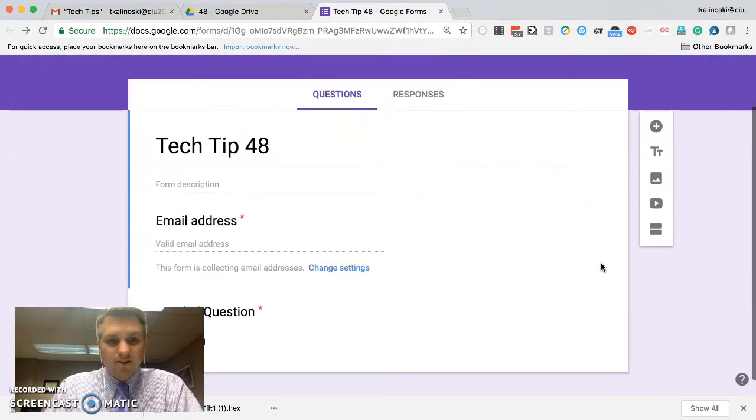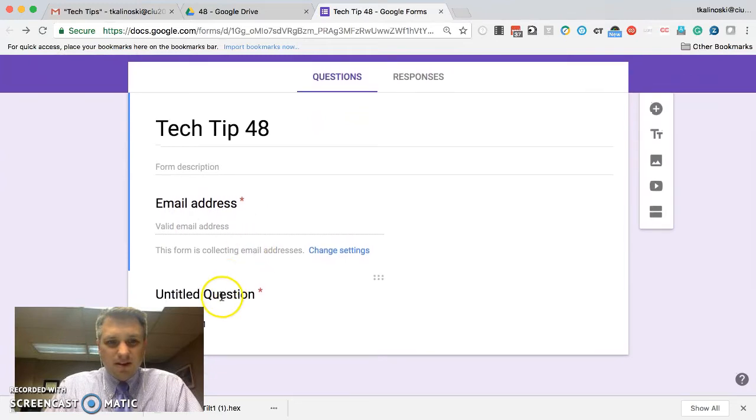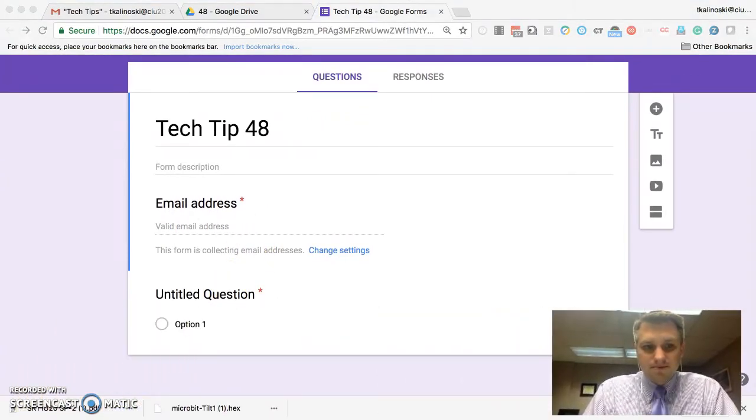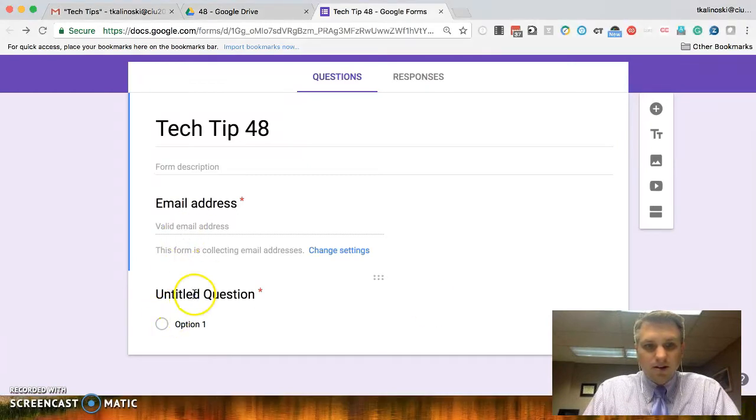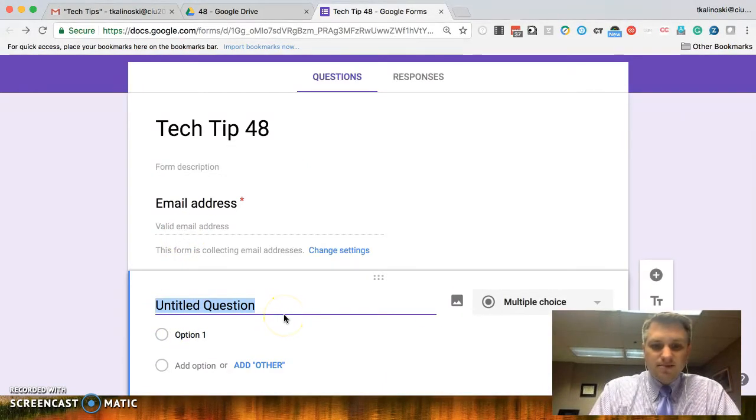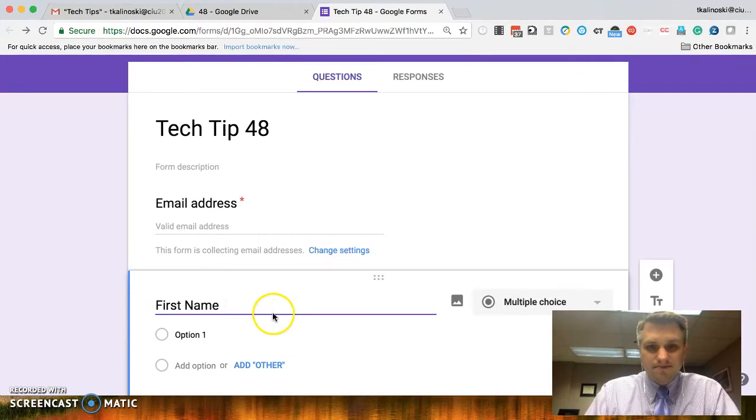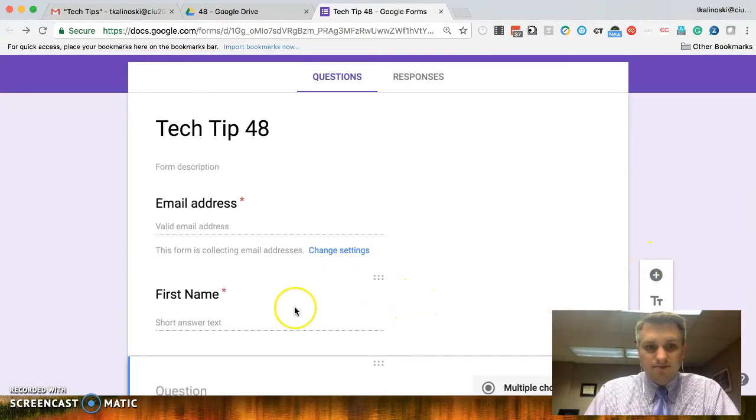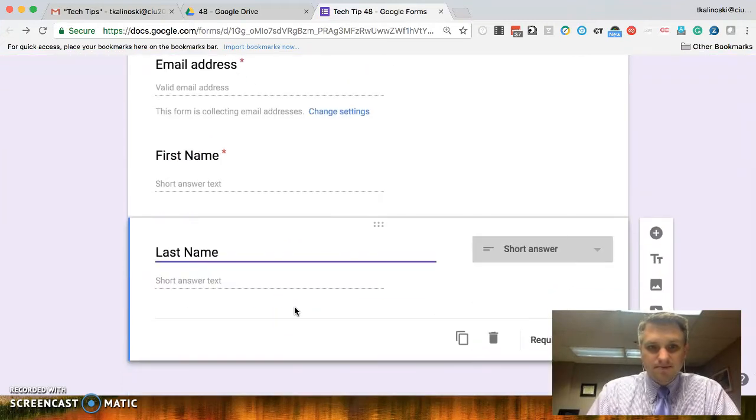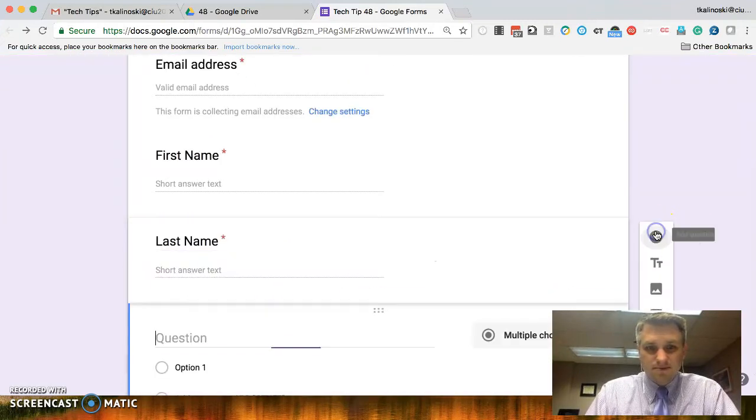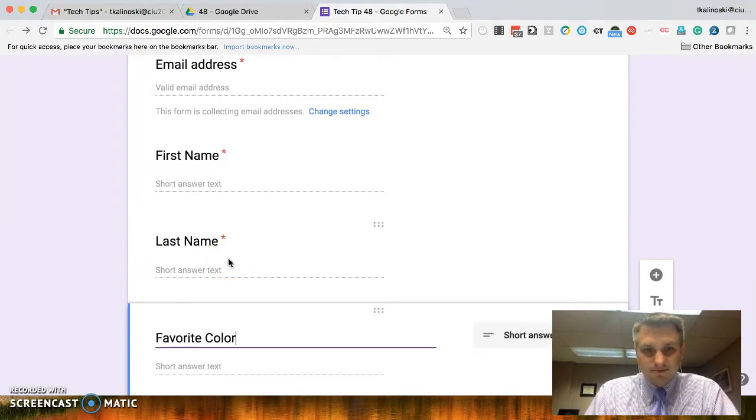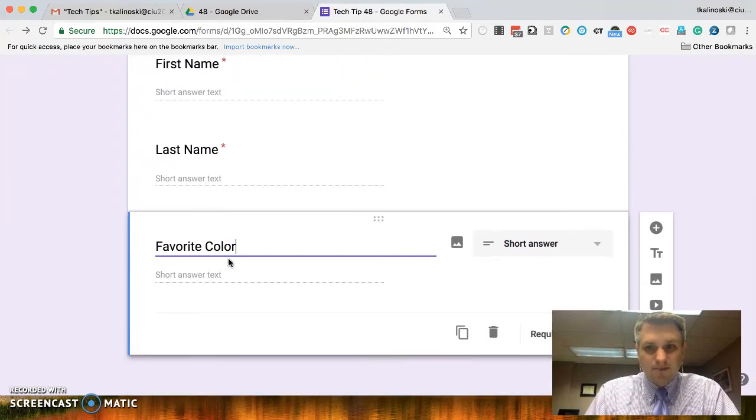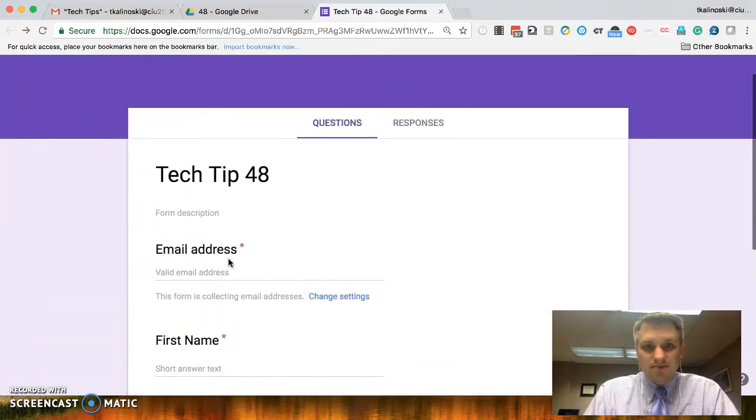You'll see now that the first question is email address. Let me move my picture out of the way here. You'll see the first question is called untitled. Let's call this first name. Let's add another question, the last name, and I don't know, maybe favorite color. All right. So we have all of our questions there now.